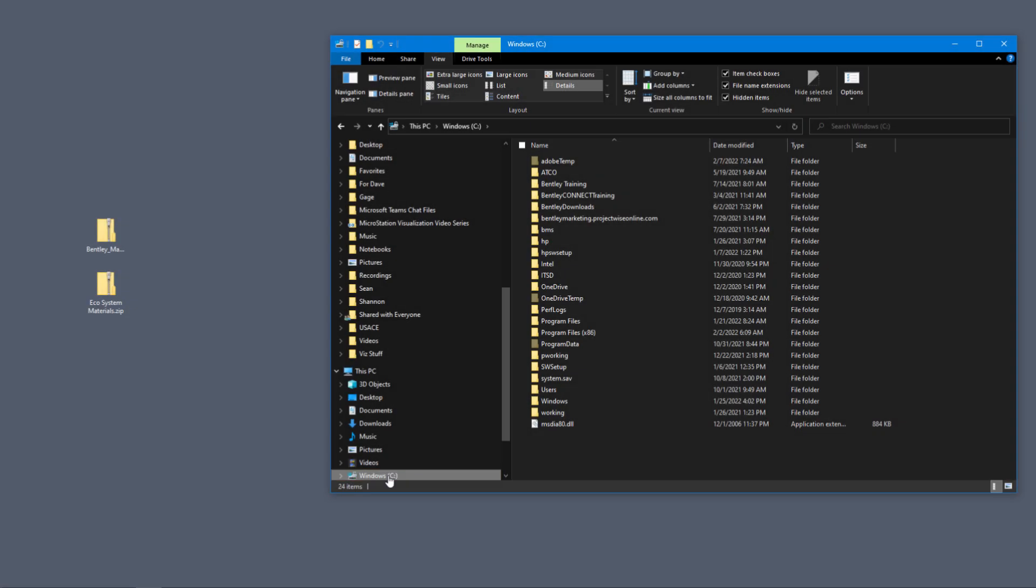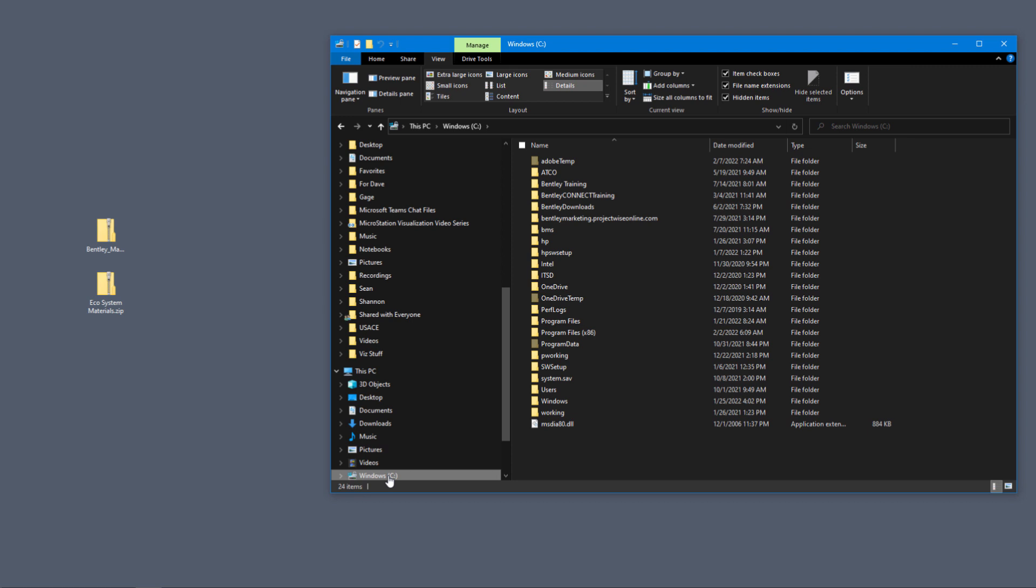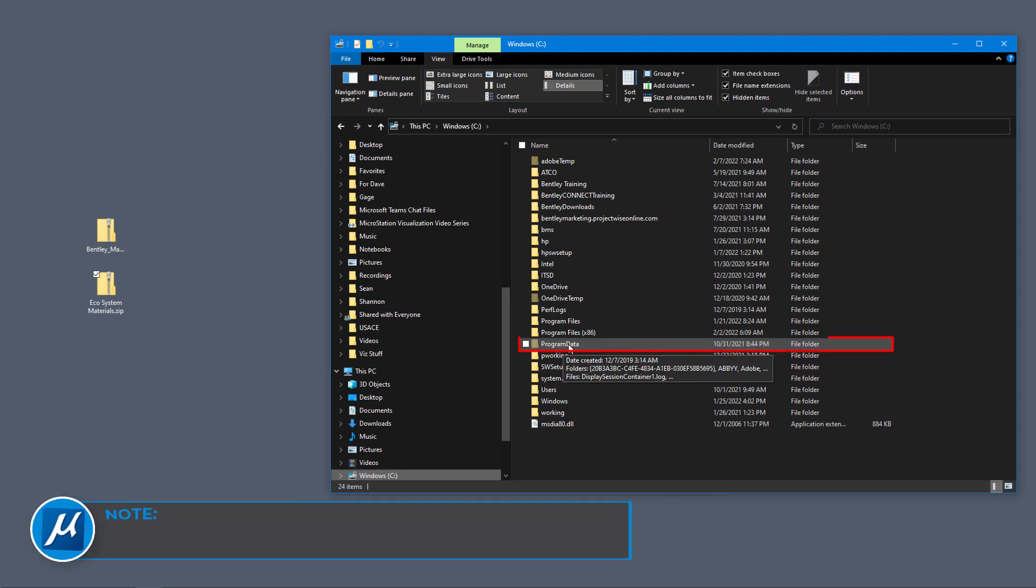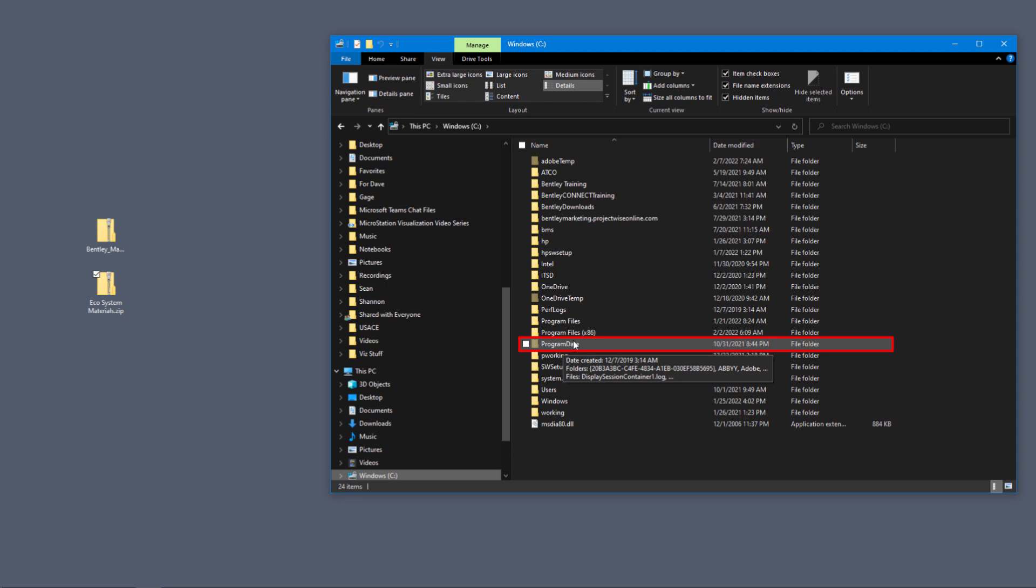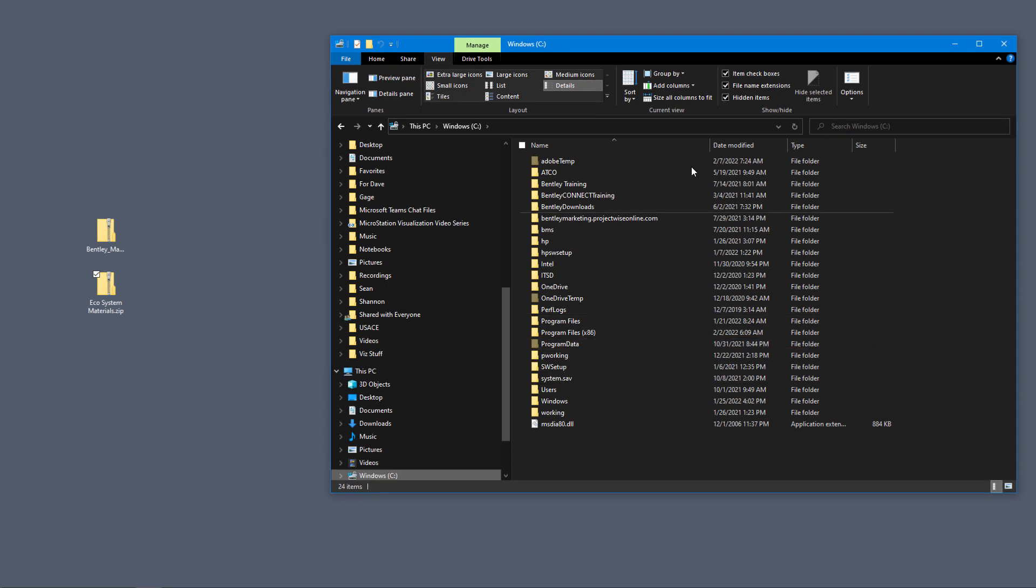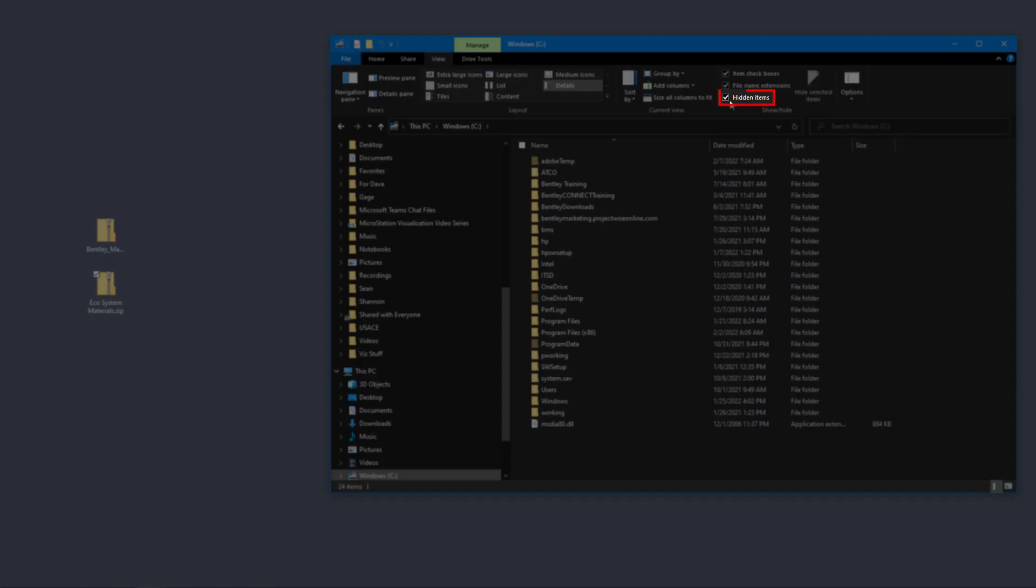And we're going to go into Program Data. If you don't have read-write access to the Program Data folder, you might have to get your IT department involved to give you access or help you put these files in the correct folders. Program Data is a hidden folder. Make sure that you have hidden items turned on in the view tab.